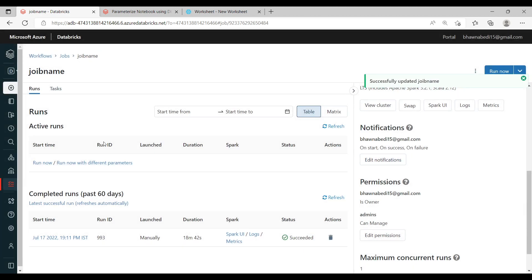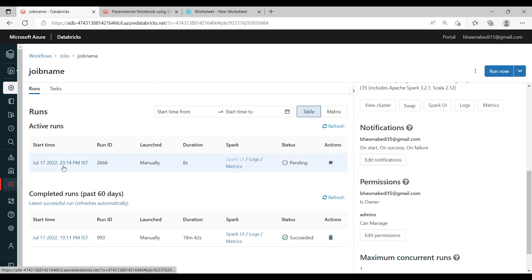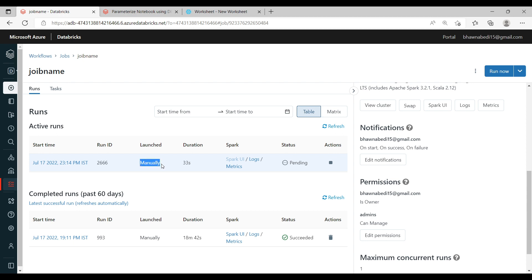I can click Run Now to demonstrate — it will fail because I have changed the Snowflake password. You can see the second run has started and the status shows as pending. I can also pause it if needed. Each run gets a different Run ID, and you can clearly see whether it was triggered on a schedule or launched manually.